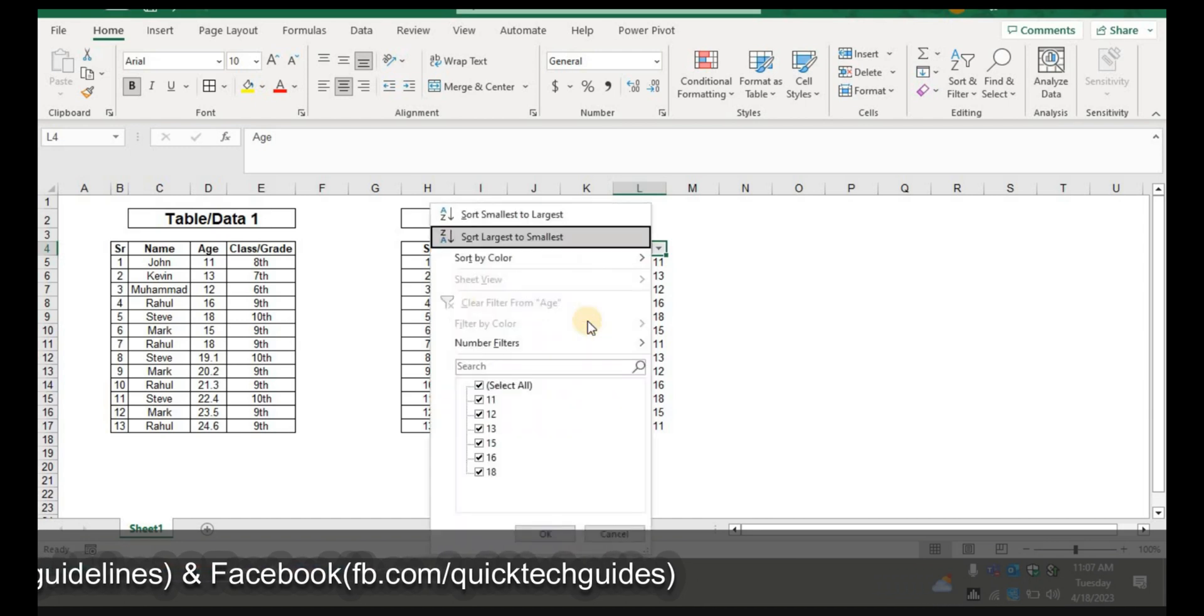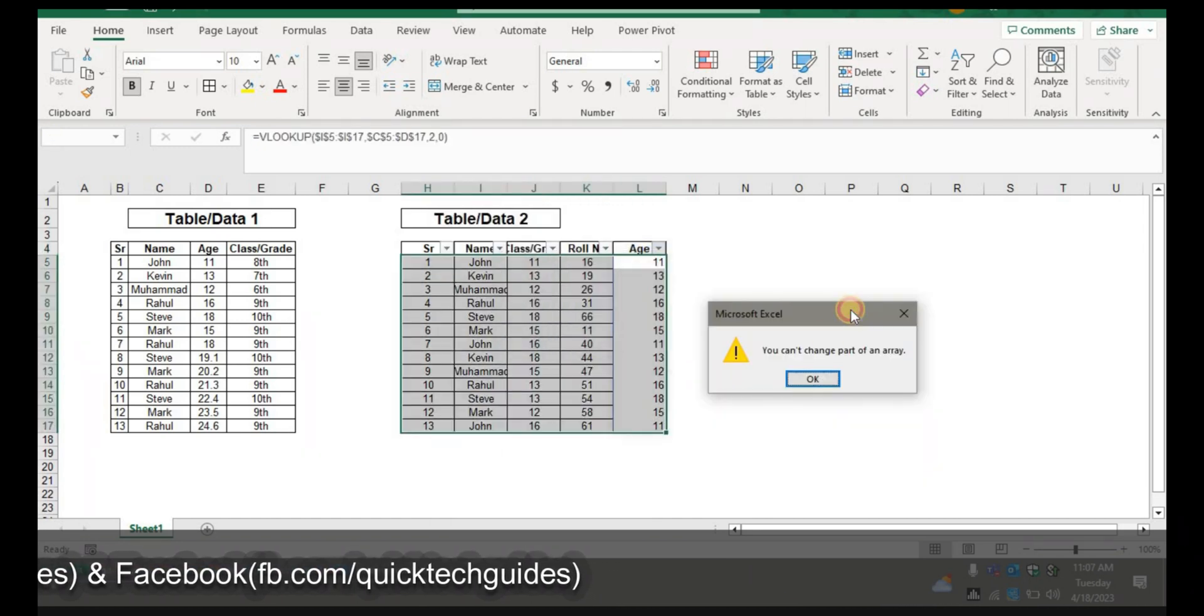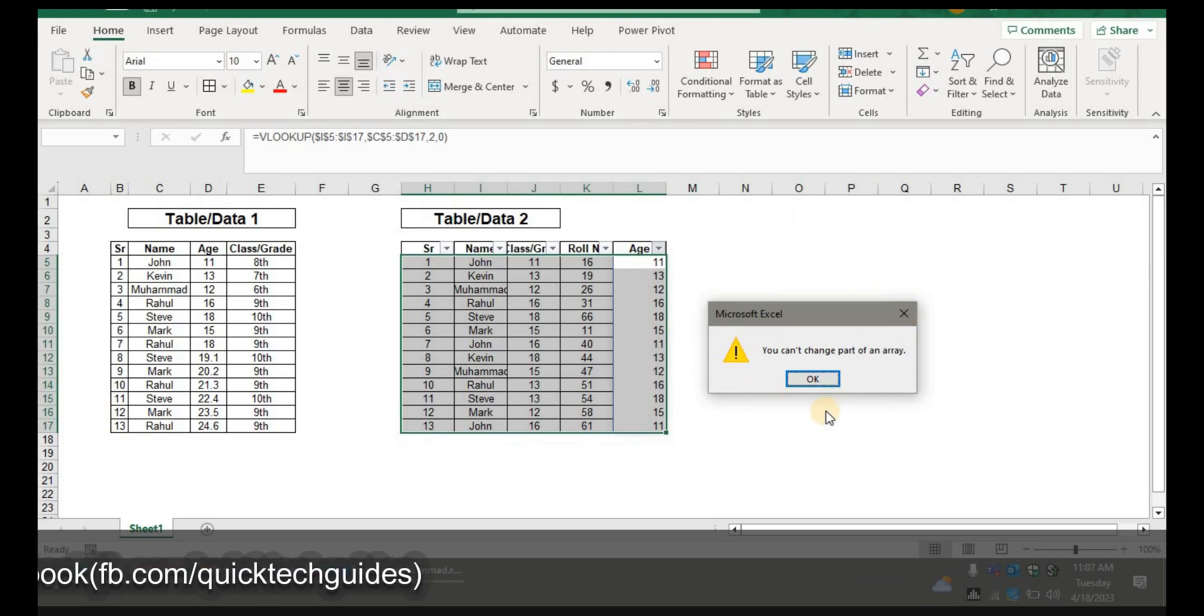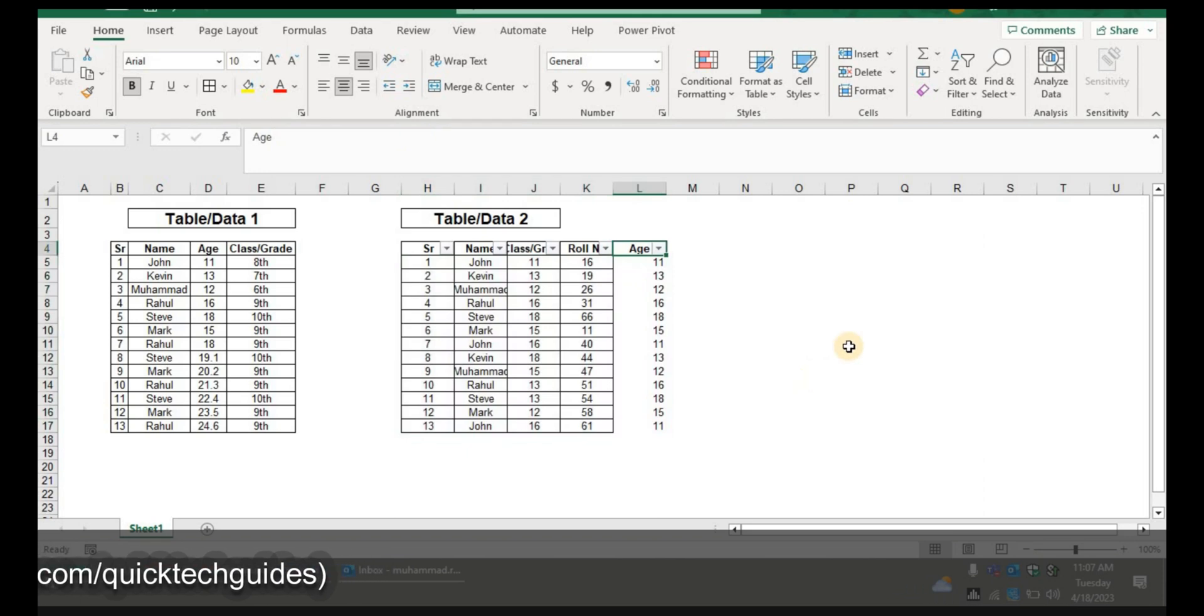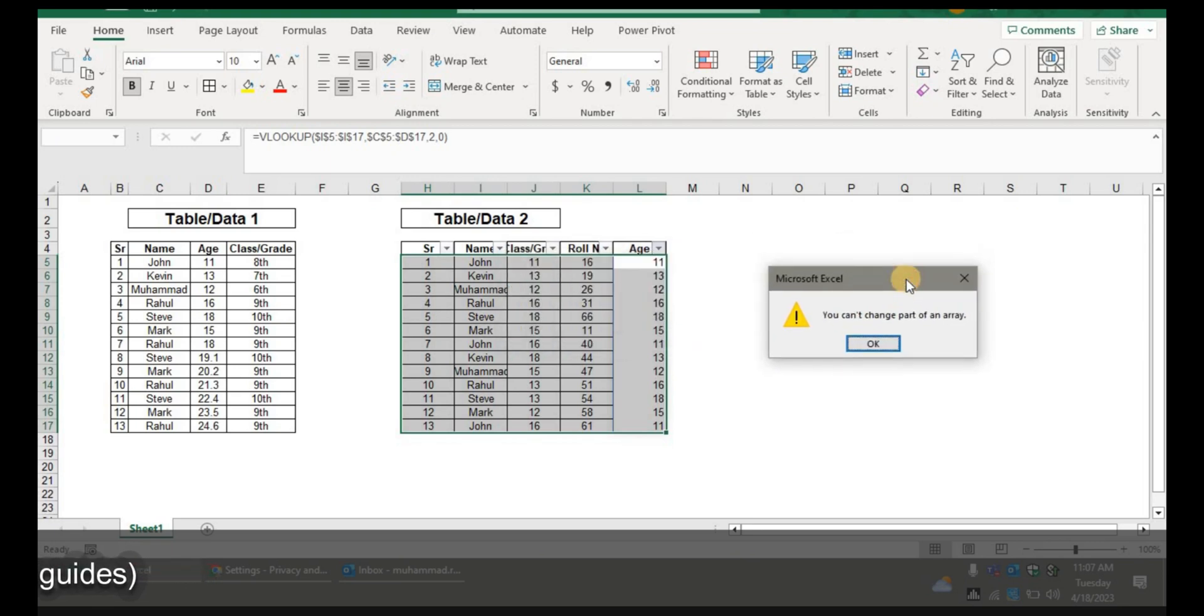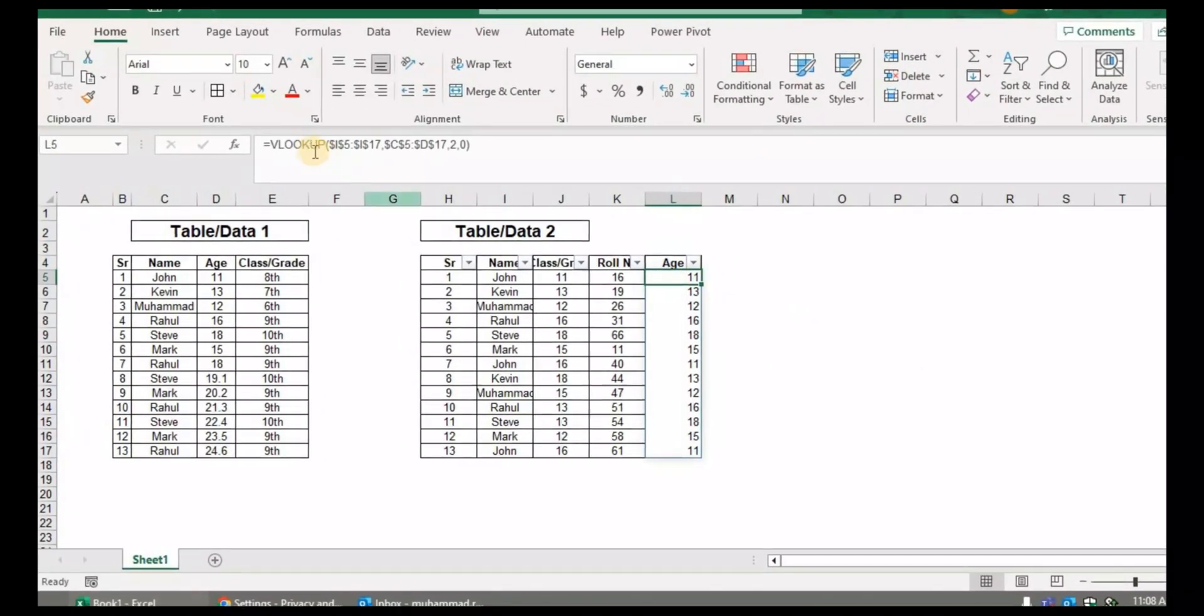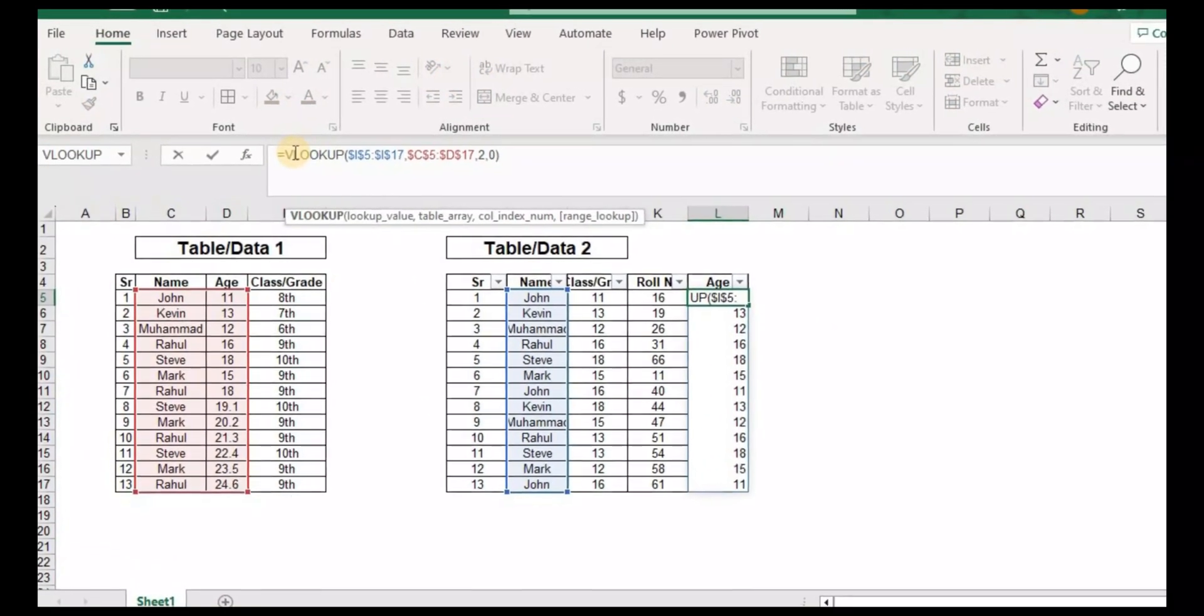So when you sort this, it will give an error. Let me sort it. This will give the error which we usually get in all the Excel variants released after Microsoft Excel 2016 and especially in Office 365. The error would be you can't change the part of an array until you paste the values.